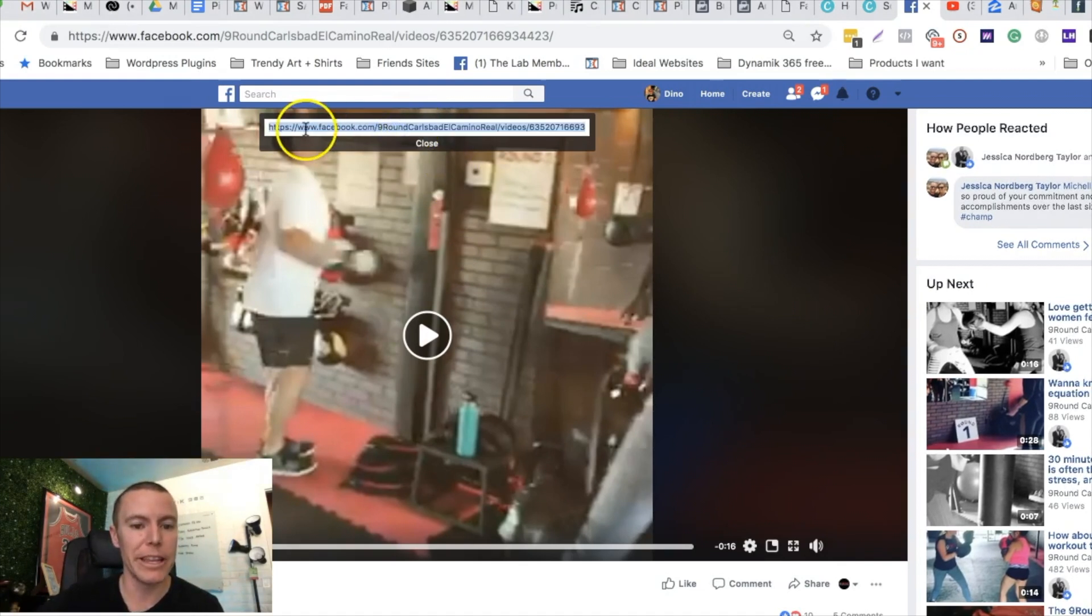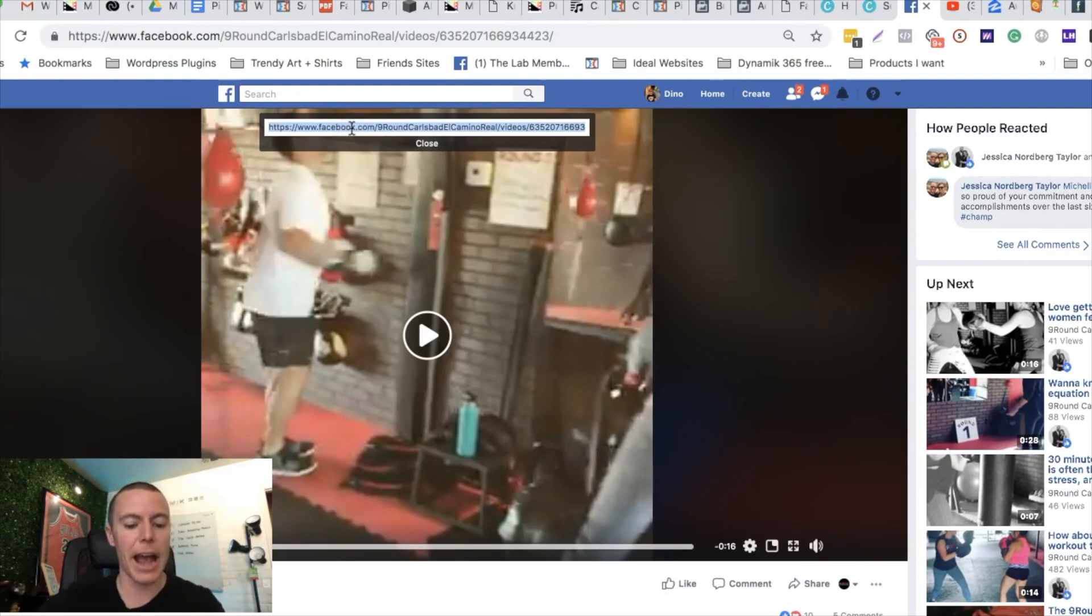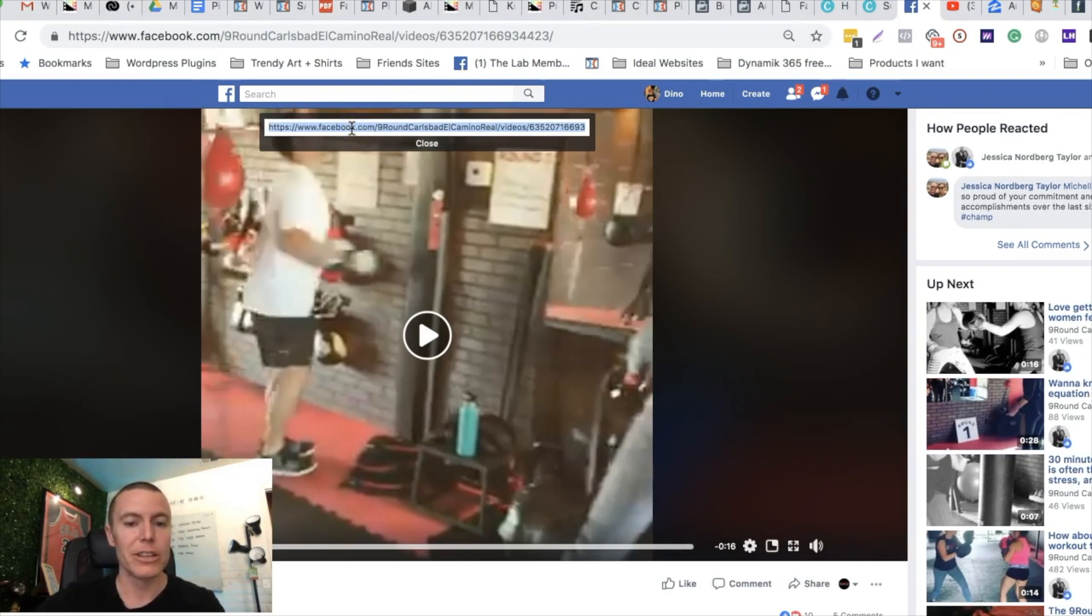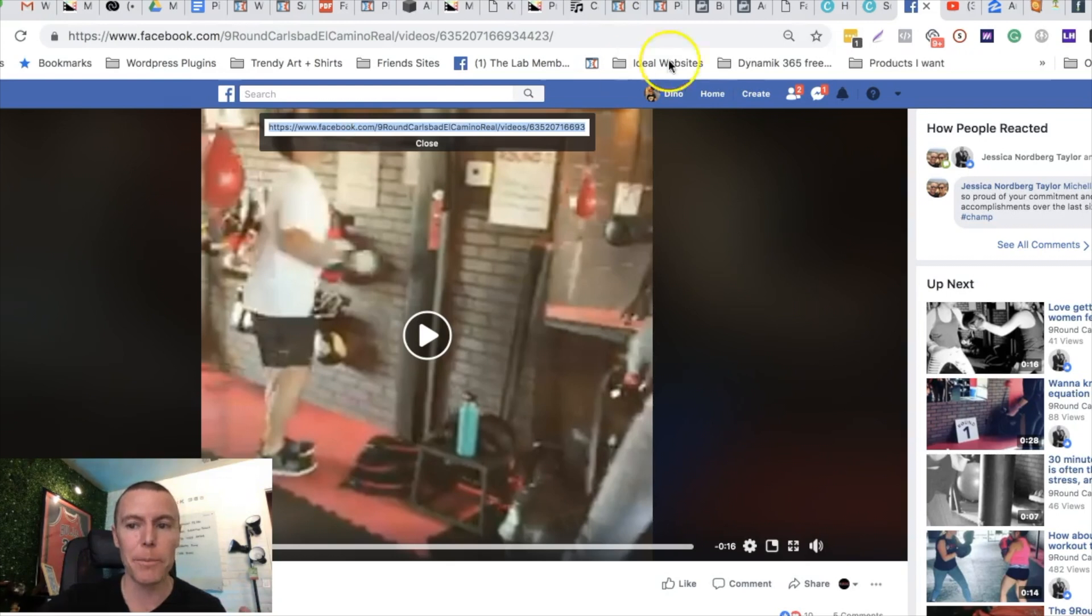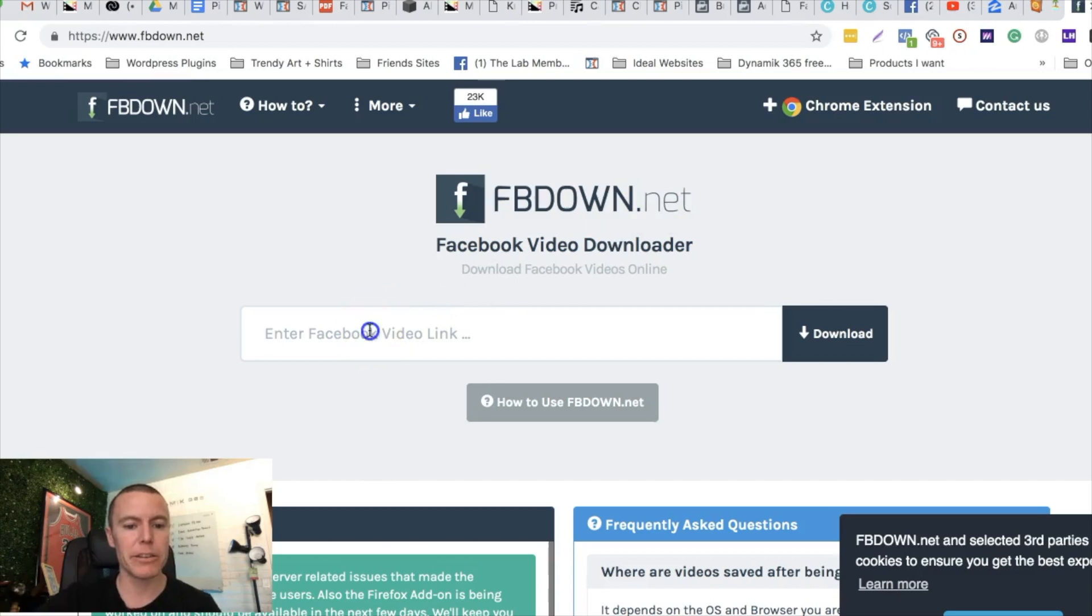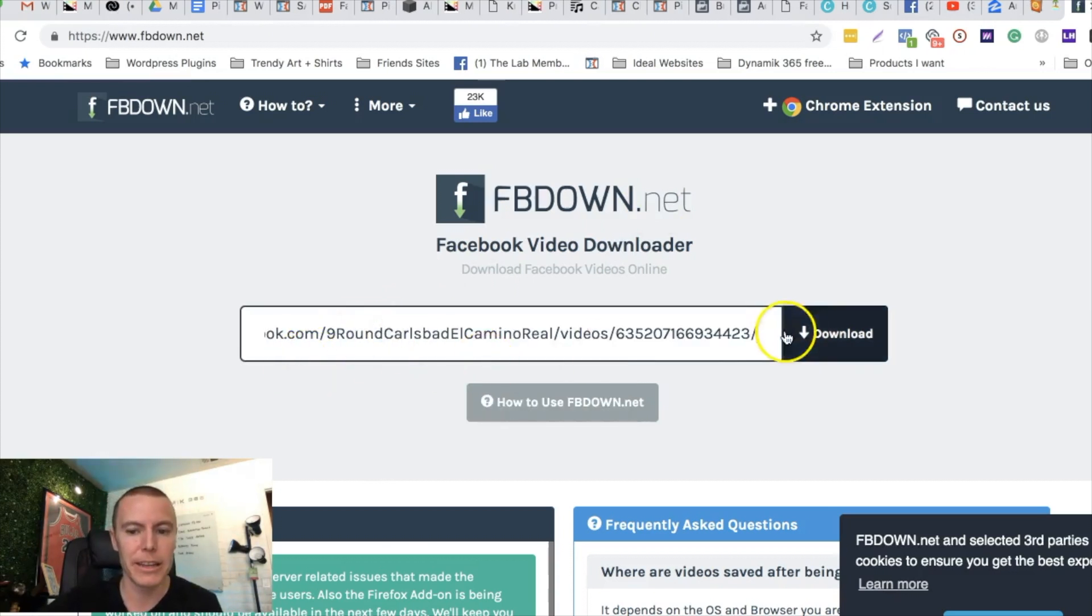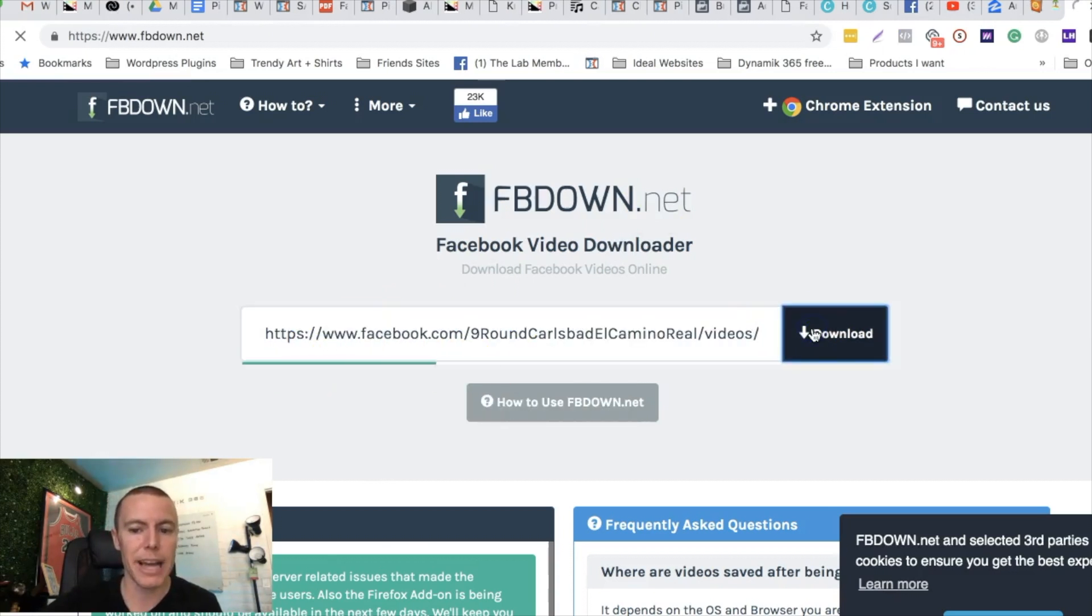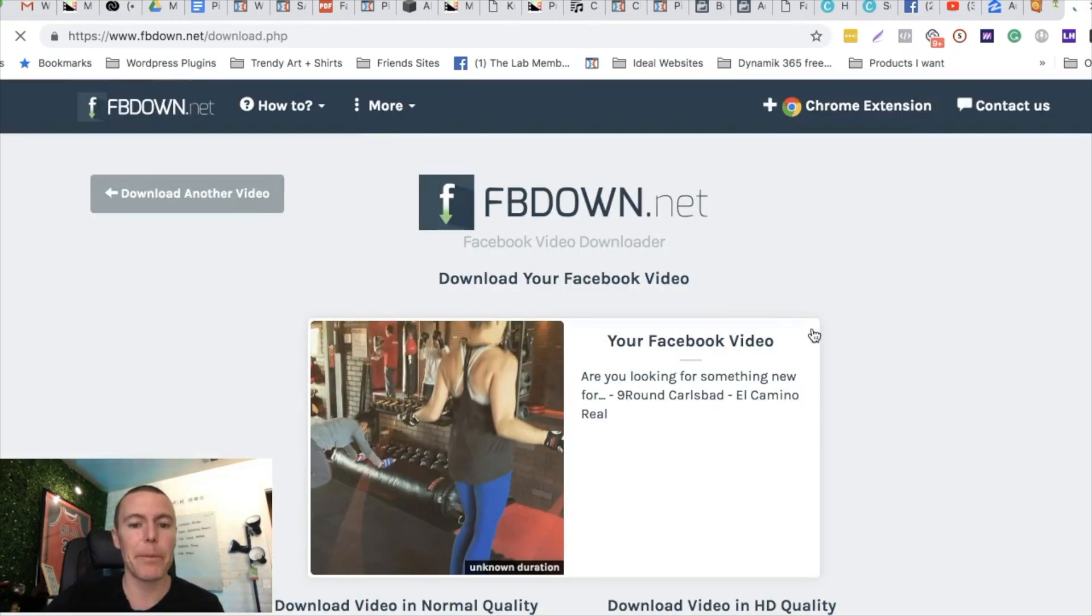We're gonna copy that to your clipboard. We're gonna come back over to FBDown.net and we're gonna paste that in and we're gonna push download. What's gonna happen is this website right here is gonna allow us to download the video of the gym 100% for free.